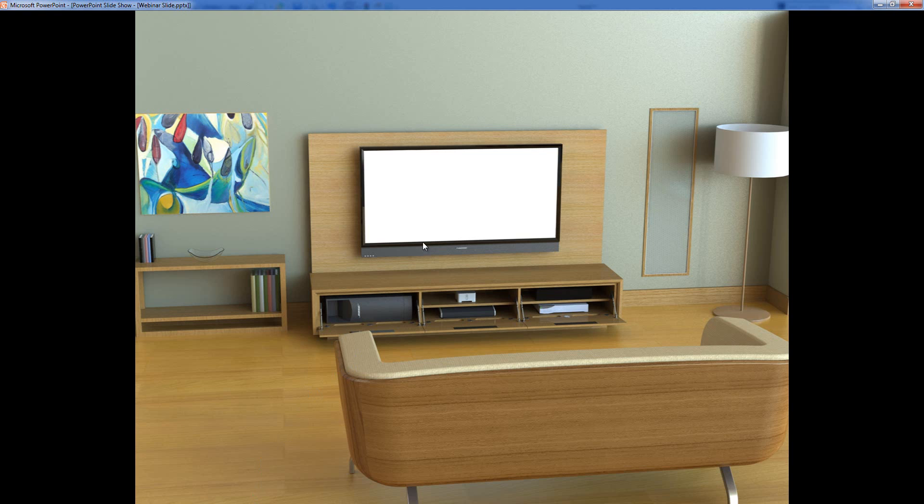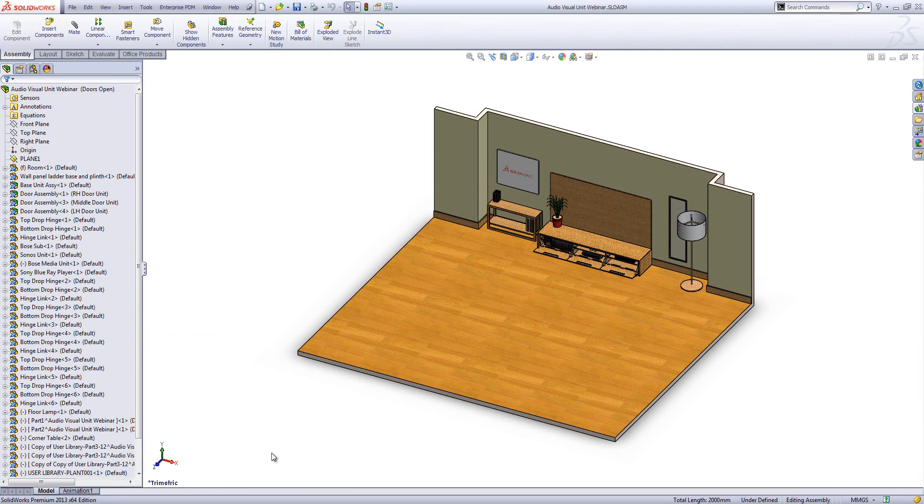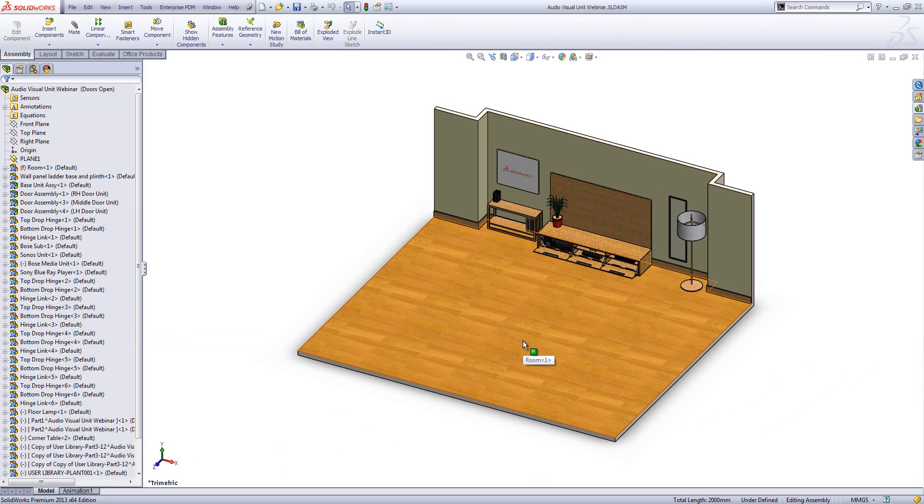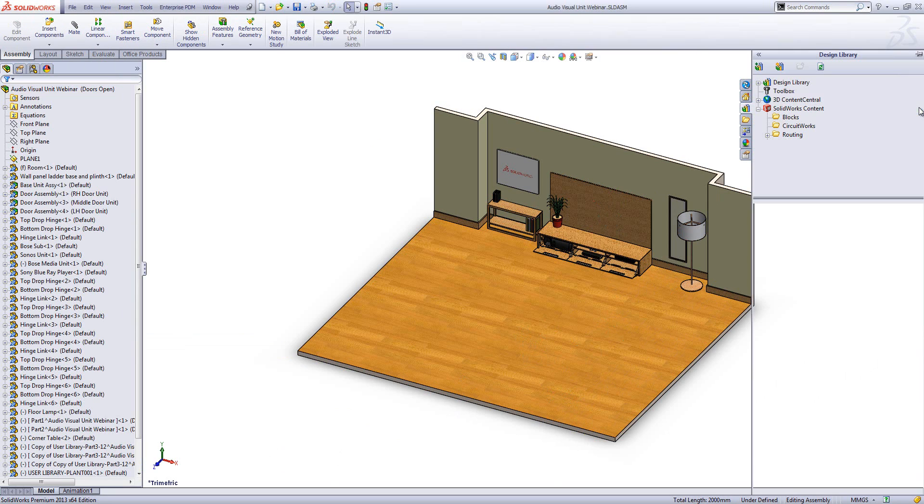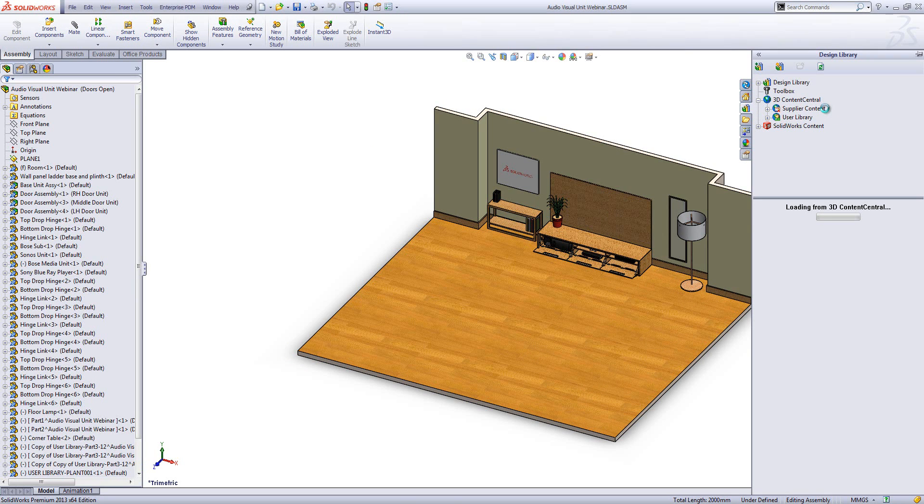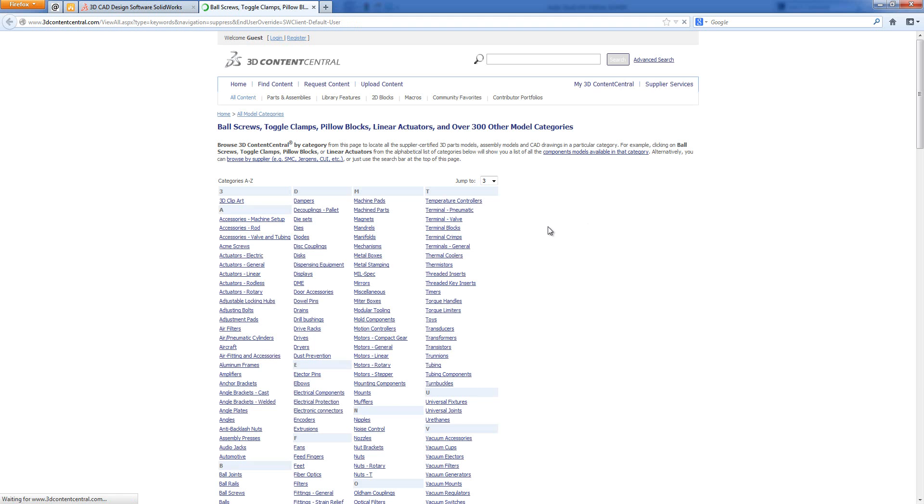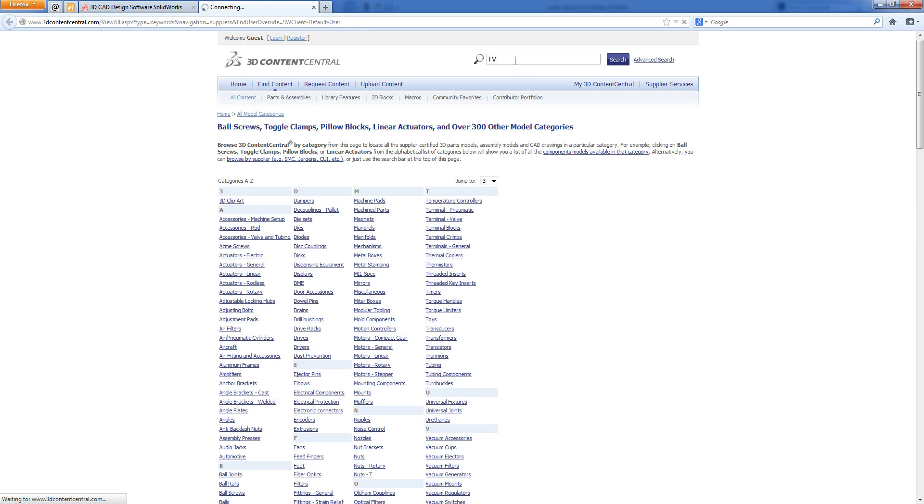So SOLIDWORKS content - we're going to go and look for our TV and our sofa. I've got a model here that's missing TV and sofa, coincidentally. So we're going to see if we can find those models to insert them. If we go into the design library, this time we're going to have a look in 3D Content Central, and we're going to go to the supplier content page, and load up all the categories. This loads up in a web page, 3D Content Central, run by Dassault.